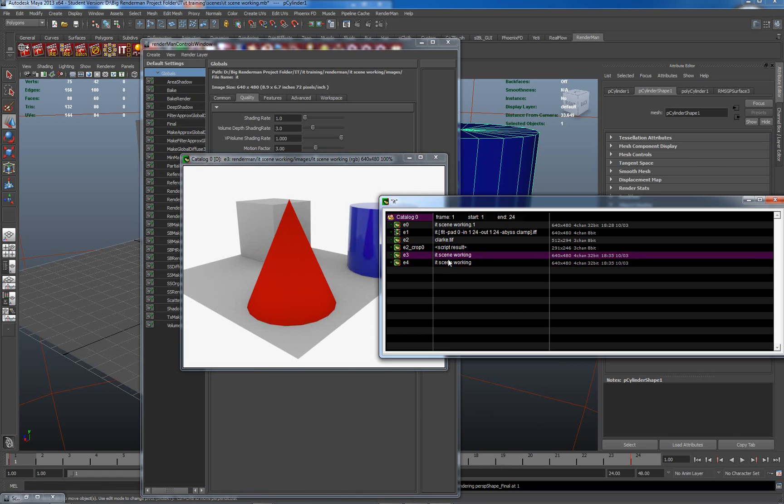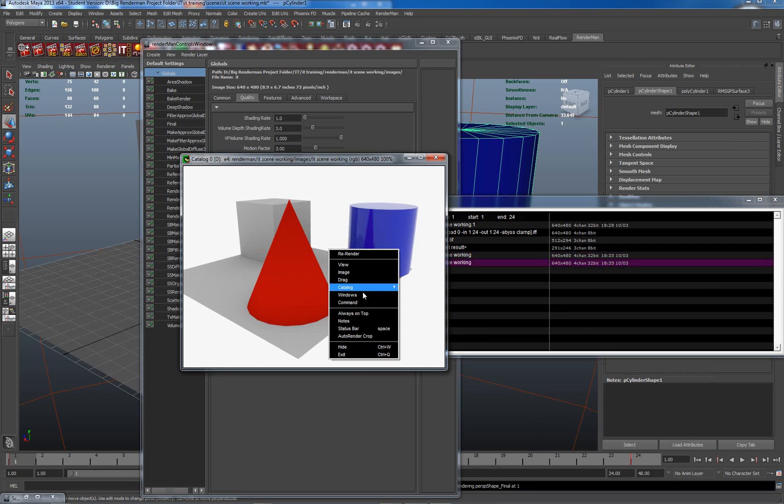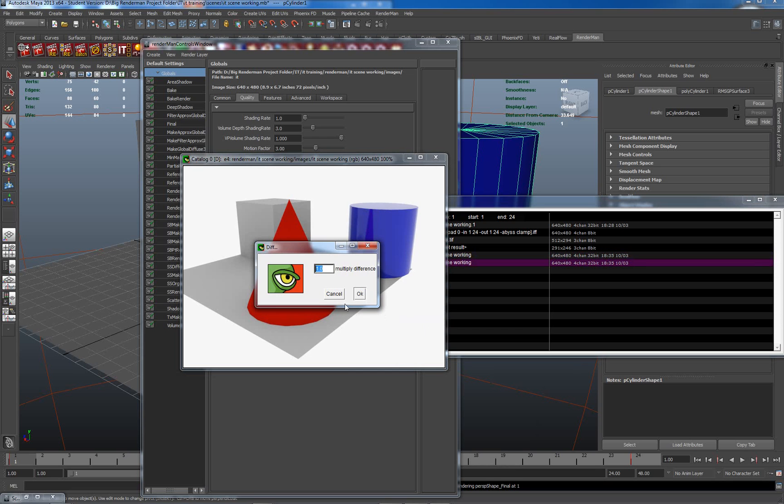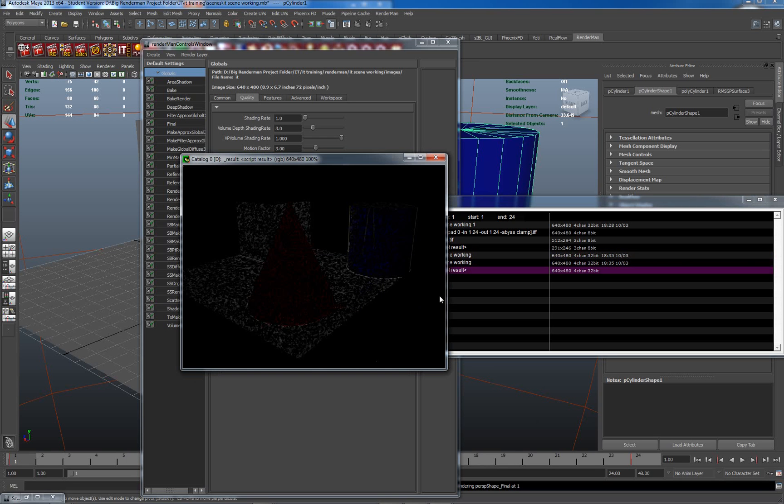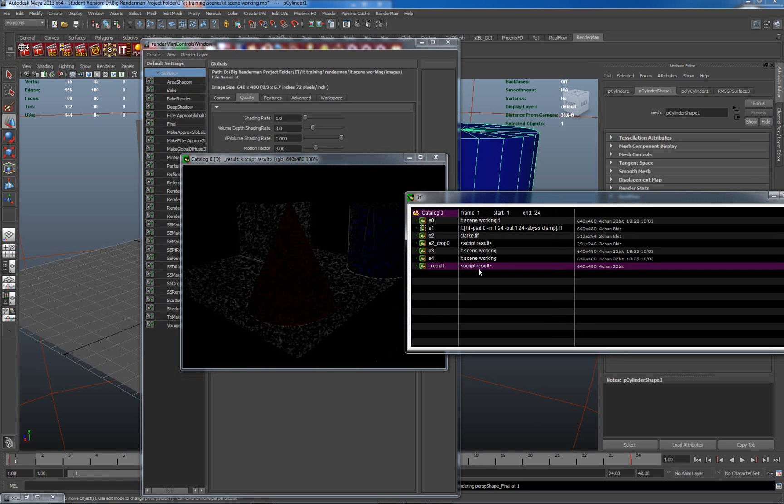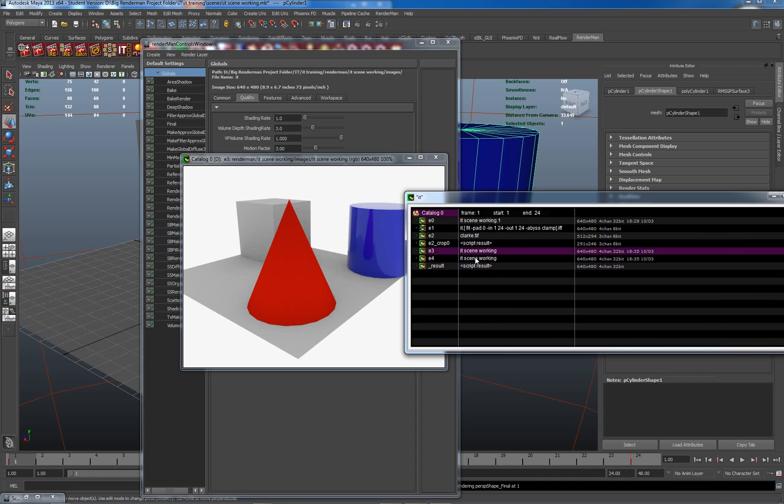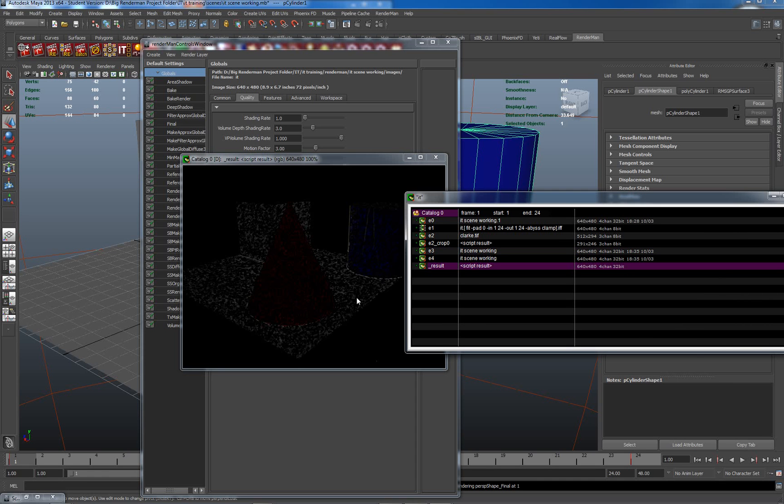So what we can do to actually highlight this is if I go to command and diff. Multiply difference 1. This is showing us a script result. Because it is in actual fact a pretty heavily functioned compositor. So it's showing me the difference between this image and this image, and giving me the result as this. Which again can be quite useful for highlighting when you have quality increases within images.